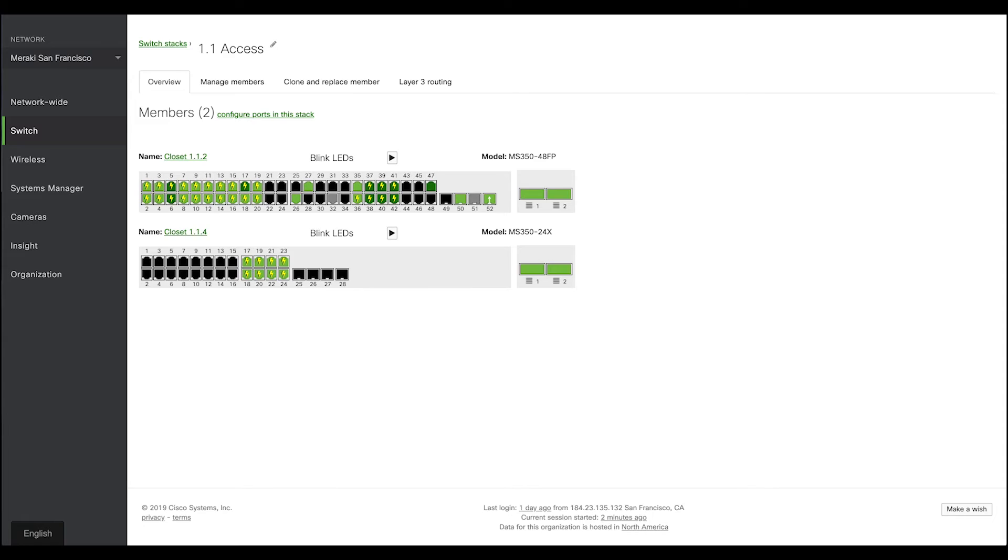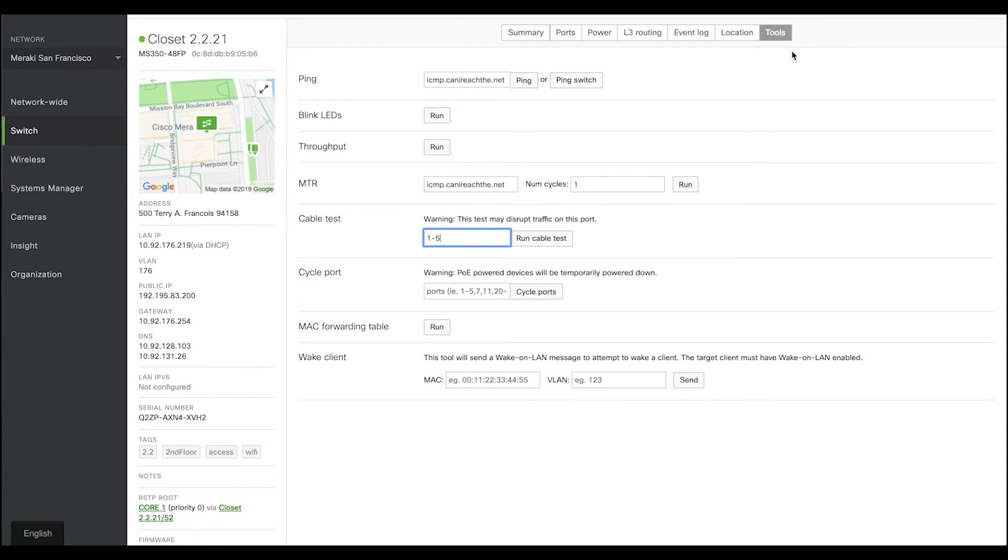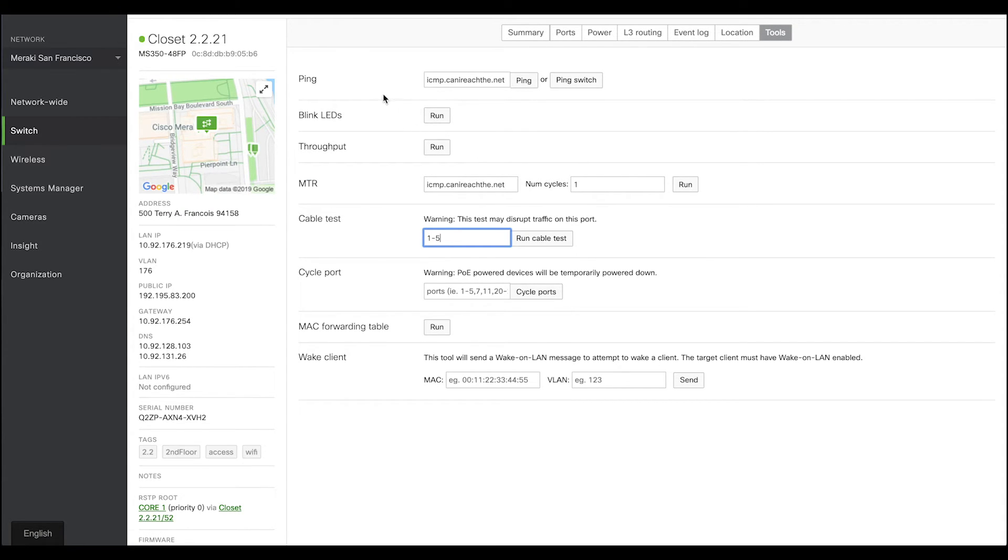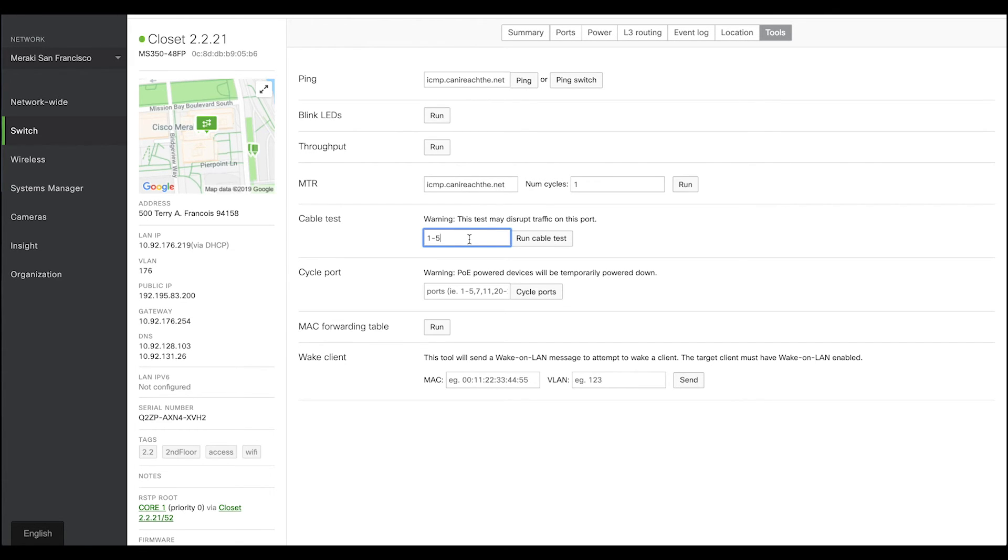In our switch detail page, we also have this tools tab where we offer a lot of features for live troubleshooting. My personal favorite is the cable test where I can easily run cable tests on a range of ports. Now, these features are really great when it comes to live troubleshooting and monitoring. But live monitoring is not possible all the time.